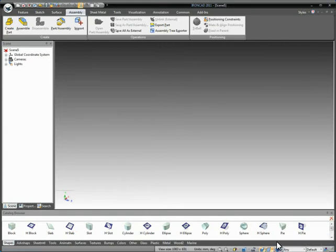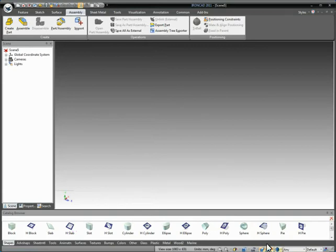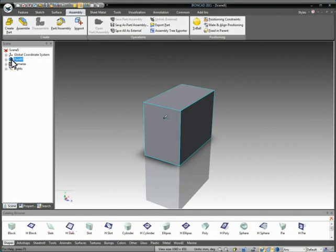So selecting the structured part at the bottom right-hand side of your IronCAD window, you'll see that it's now defaulting to structured part, and when you drag and drop a feature out, it will create a structured part in the scene.